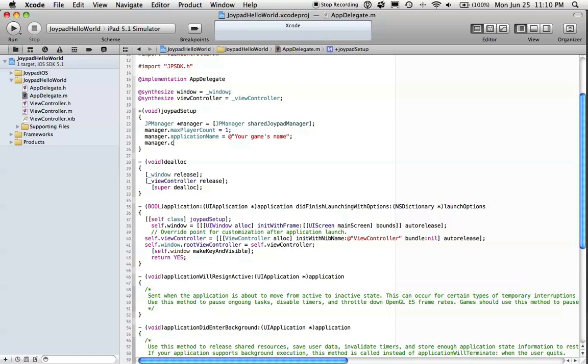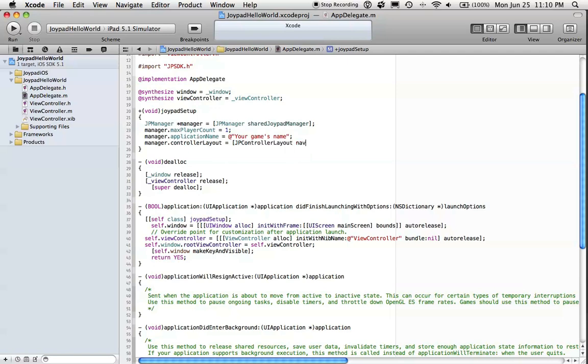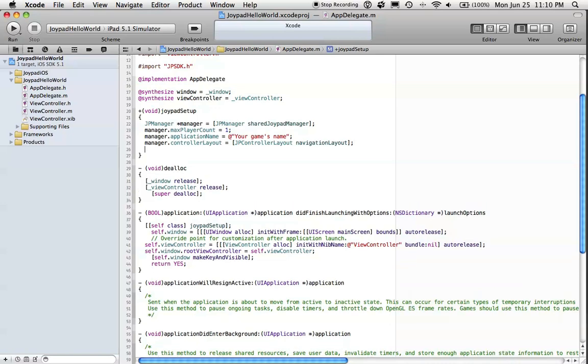The initial controller layout. For this, we'll use the built-in navigation layout, which comes pre-bundled with the SDK. It's got a navigation pad and then a back and select button. It works really well for menus.